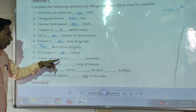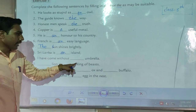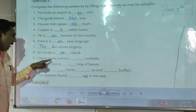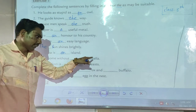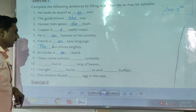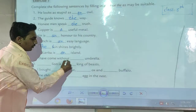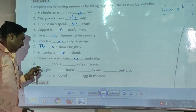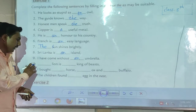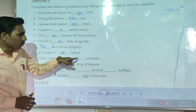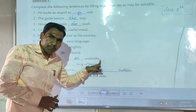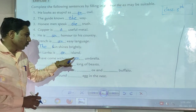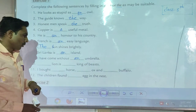Example nine: 'I have come without ___ umbrella.' In the blank, here you can use the article 'an.' So the sentence will be: 'I have come without an umbrella.'